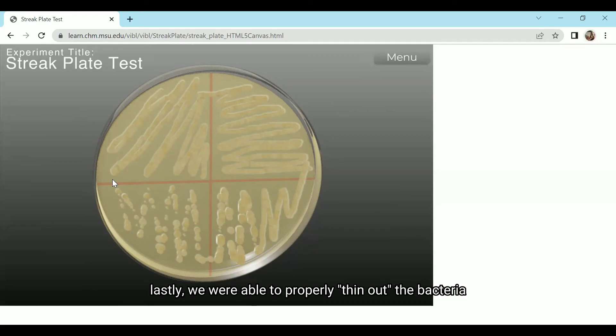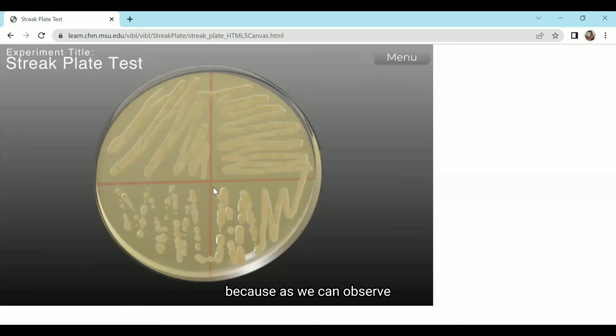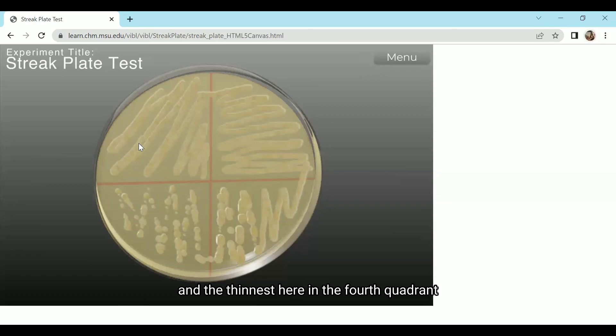Lastly, we were able to properly thin out the bacteria because, as we can observe, the bacteria was the thickest in the first quadrant and the thinnest here in the fourth quadrant.